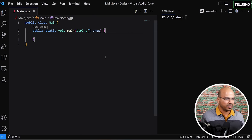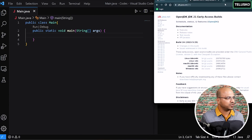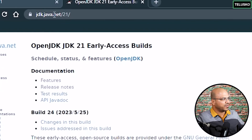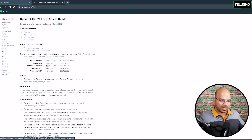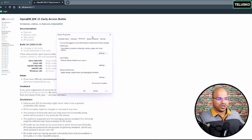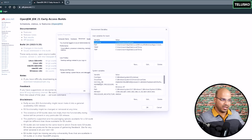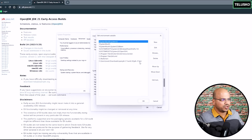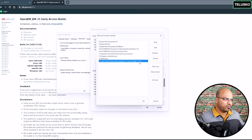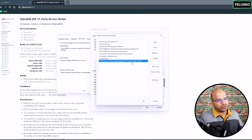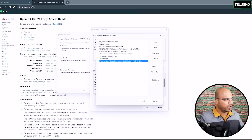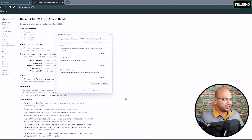To get Java 21, you can download it from jdk.java.net/21. Based on your OS — for this example I'm using Windows — you can download the zip. Once you download JDK 21, unzip it, and set the path in your environment variables. At the time of recording we got build 24; once you download it you may get a different build, or after September you'll get the standard version of Java 21.